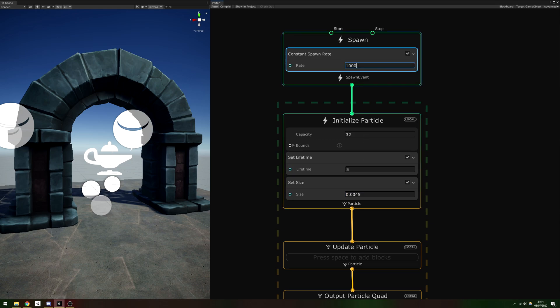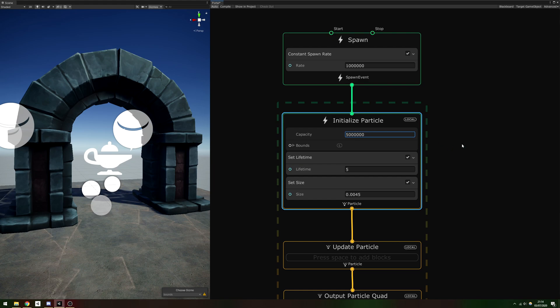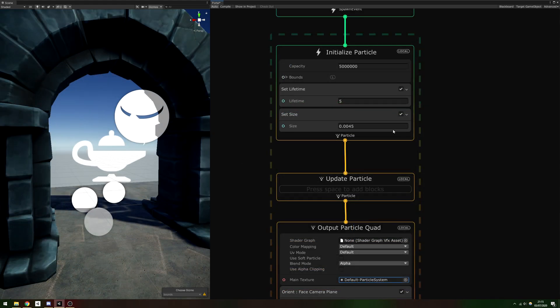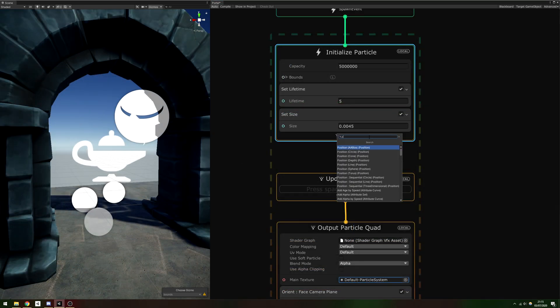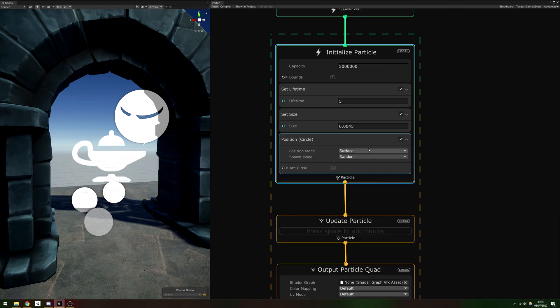For all of those to be visible at once, multiply the lifetime by the spawn rate to get 5 million and set that as the capacity. You still probably have a lot of slowdown because each particle is being drawn at the same point, so we'll add a Position Circle block to the Initialize Particle context.